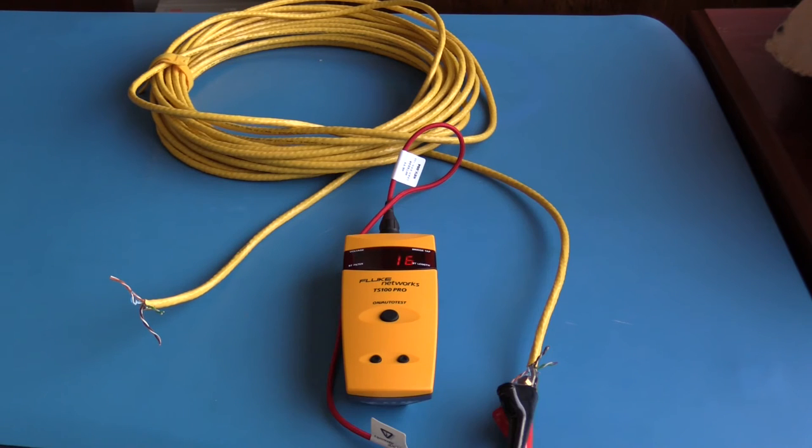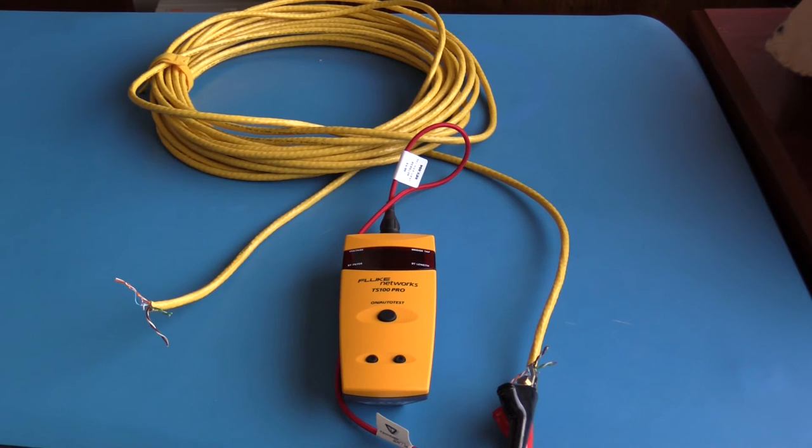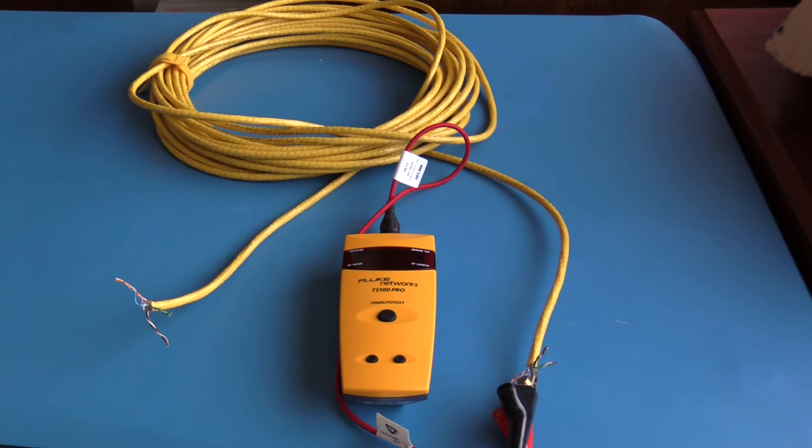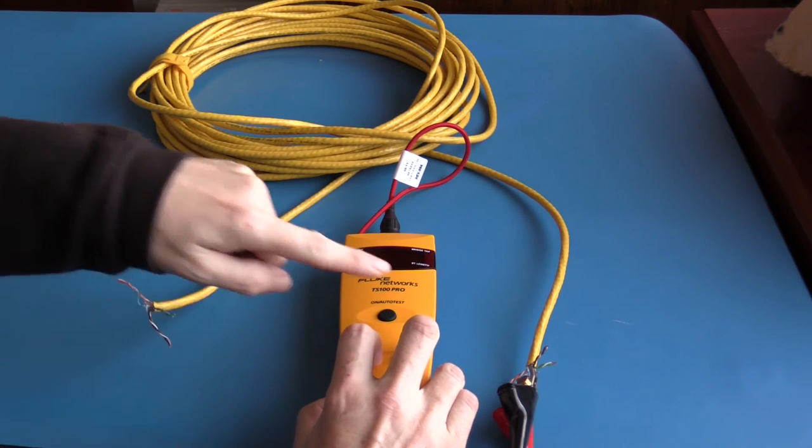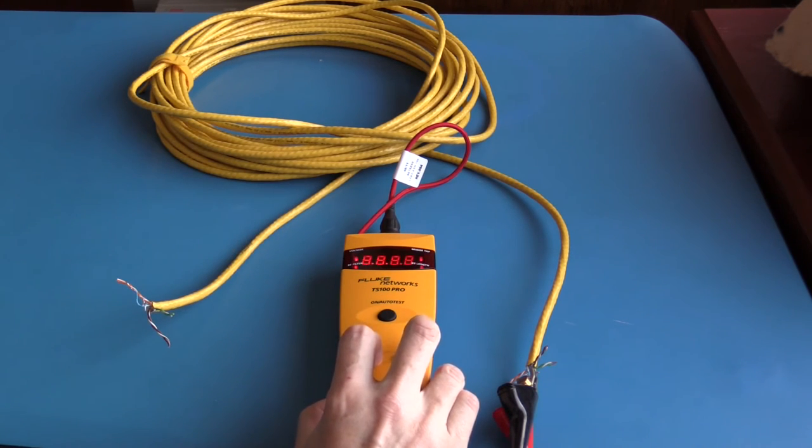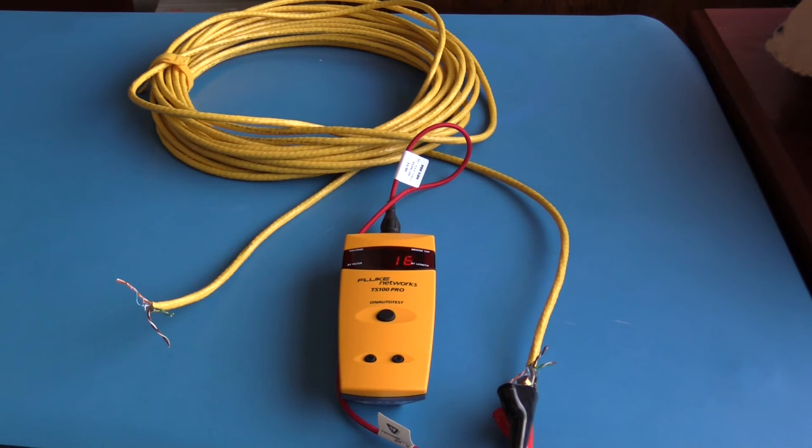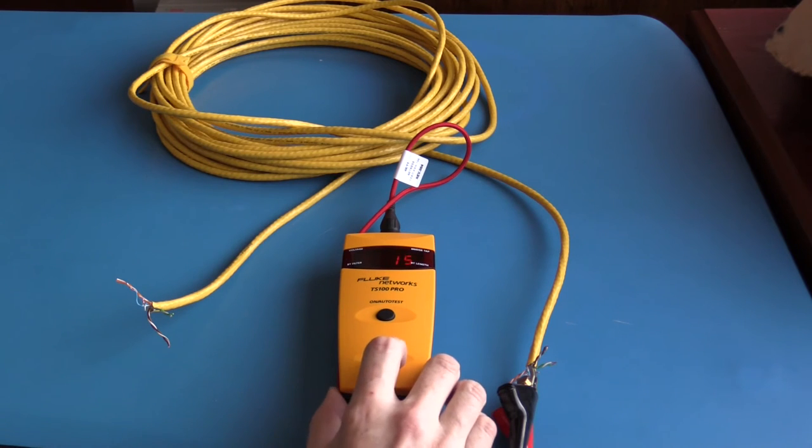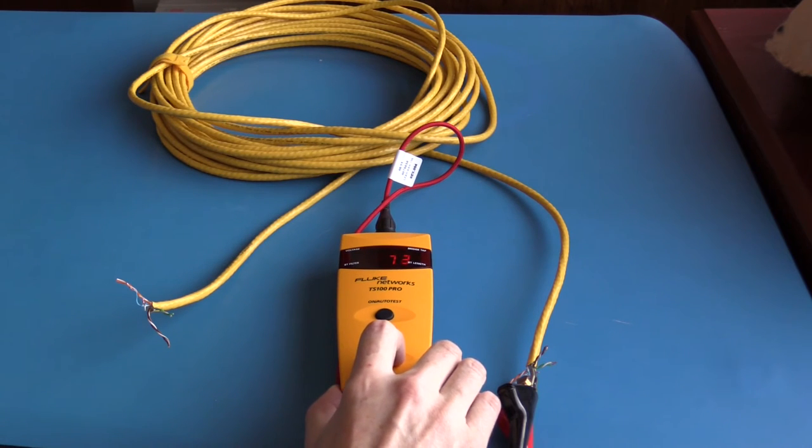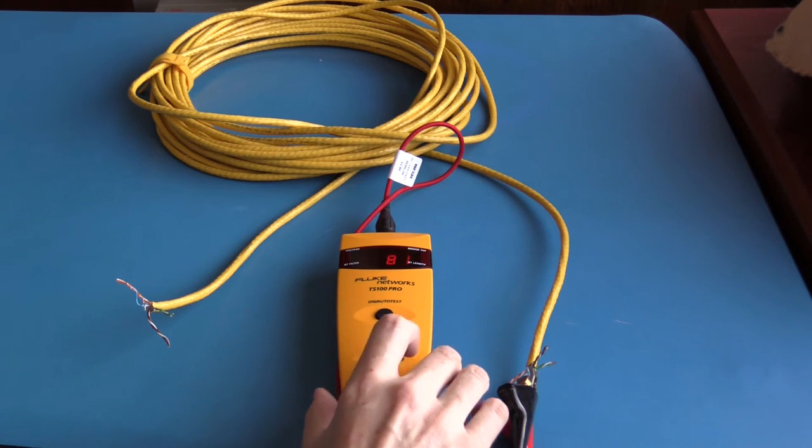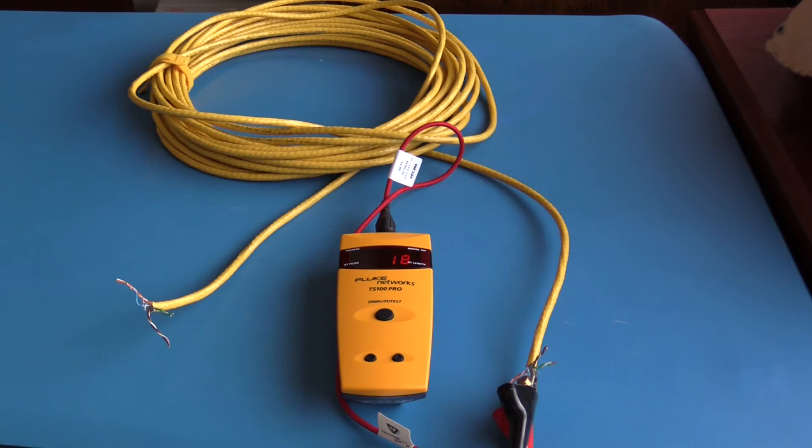Setup of this TDR is very simple. To adjust the velocity of propagation, I hold down one of the buttons and I turn the meter on. We can see it's currently set to 68 percent. I'm going to increase that. The velocity of propagation can only be set in increments of one percent.